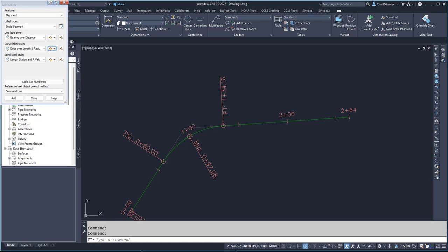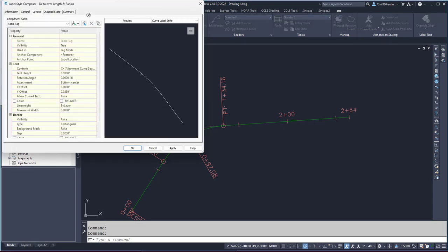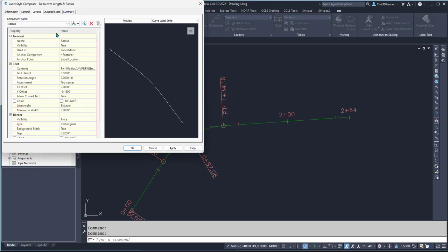I'm going to edit that label style to include the information. I don't want to modify the table tag, so I'll add these as different text components.